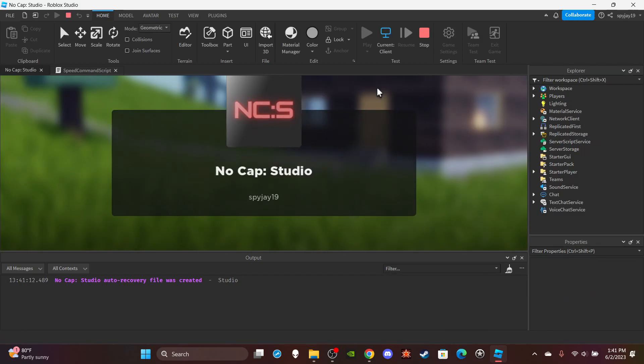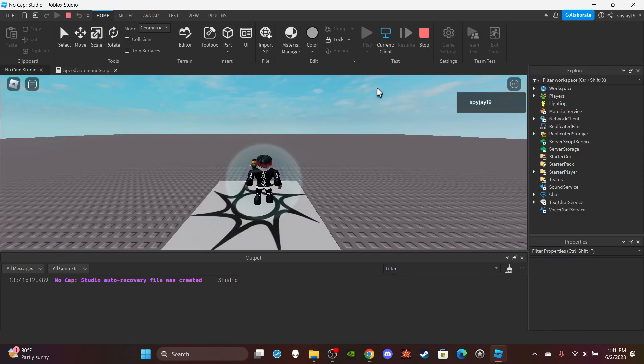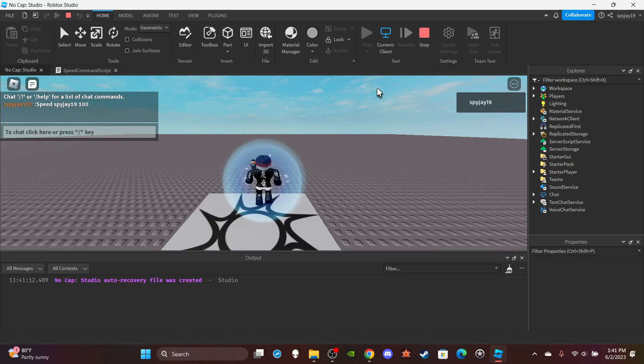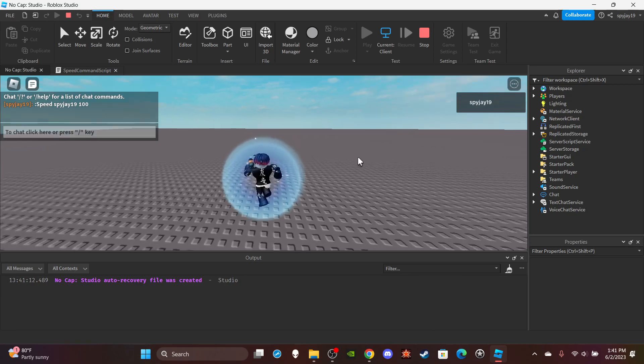And now if I go here and if I type speed SpyJ19 100, boom, there you go.